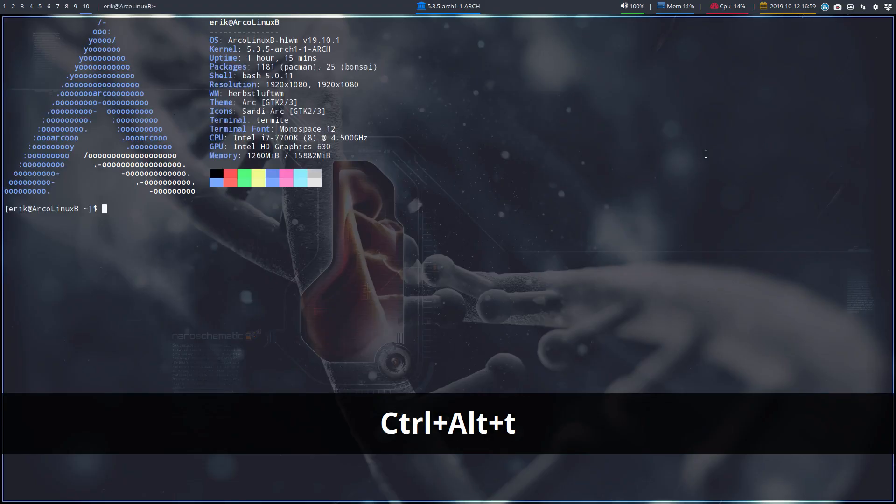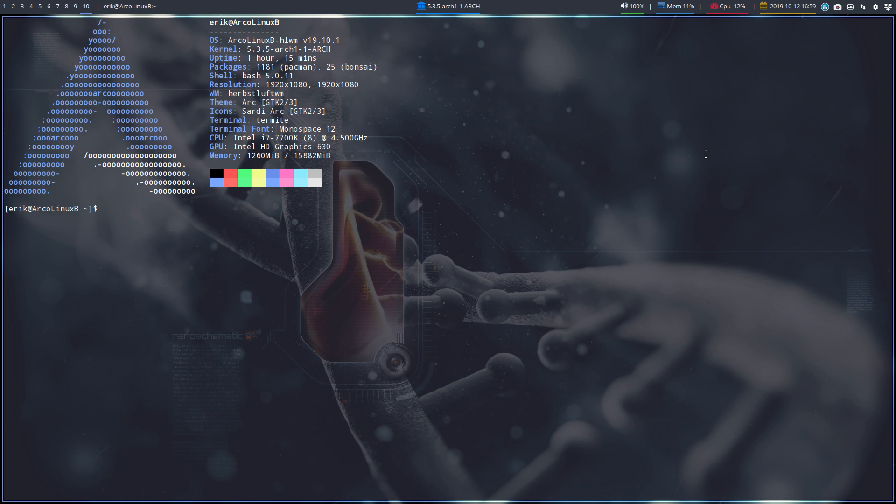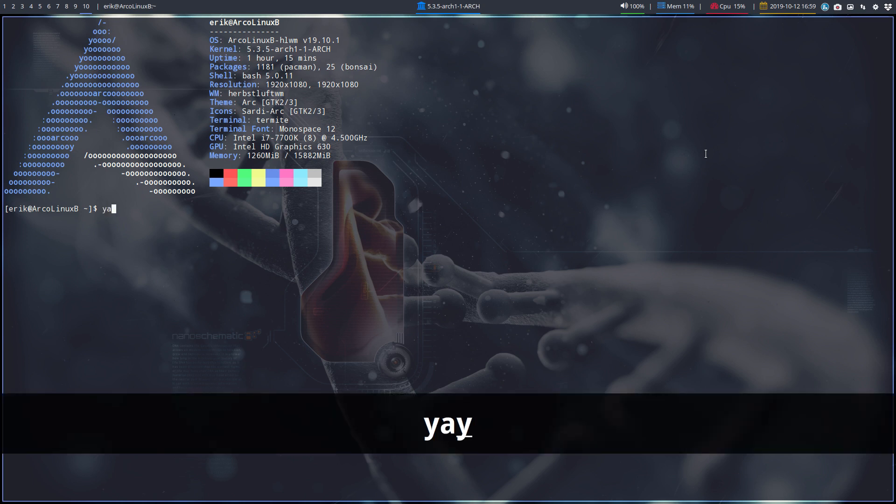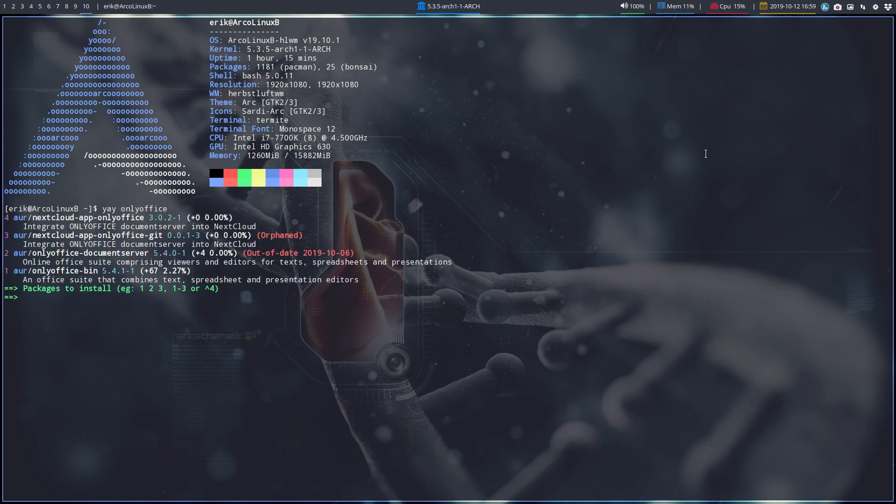Welcome again on my ArclLinx BSPWM, HeadAppSleuth WM. It's about installing office tools, packages, or suites. There is LibreOffice, there is OpenOffice, there is WP Office, and there is also another one. Yay, OnlyOffice. Maybe this is more to your liking.